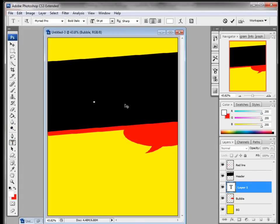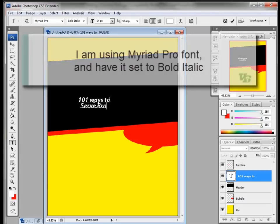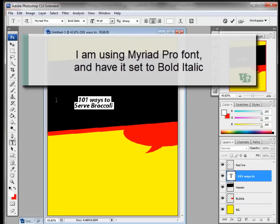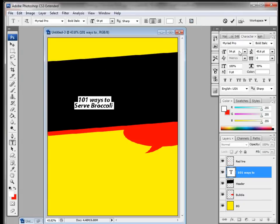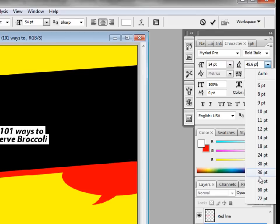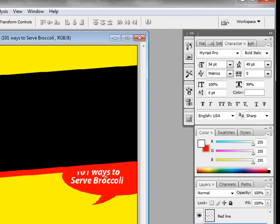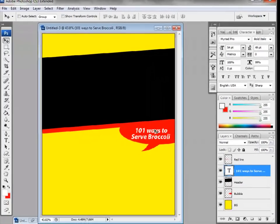Let's add some text — make sure the color is white. Click and type '101 ways to serve broccoli.' The font size is 54 and the leading is a little tight, so I'll change it from 45 — maybe go to 48 or use the arrow keys to scroll through. I can also just use the arrow keys to adjust the leading right there. That looks great — that's my subtitle.